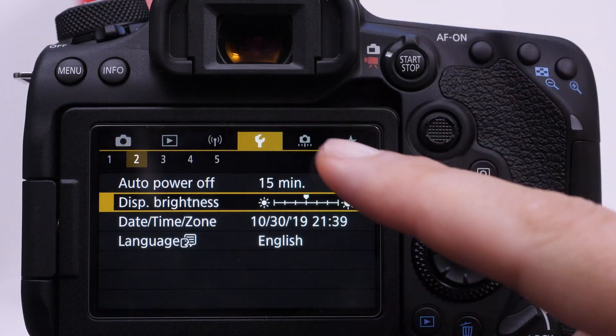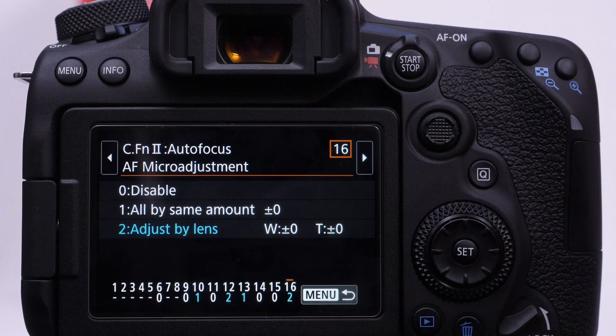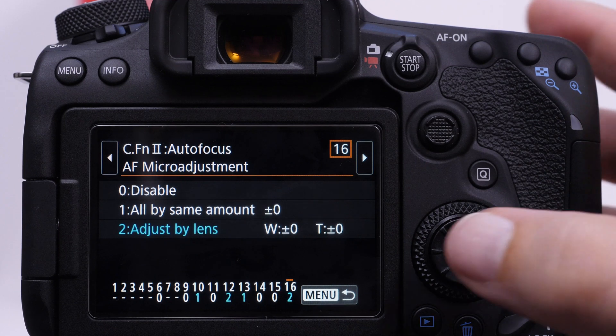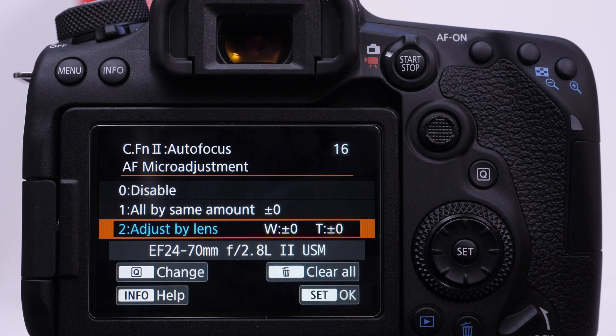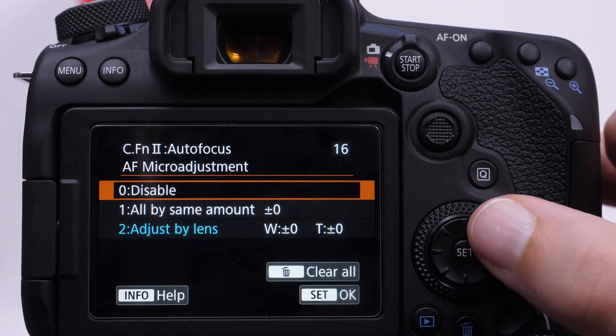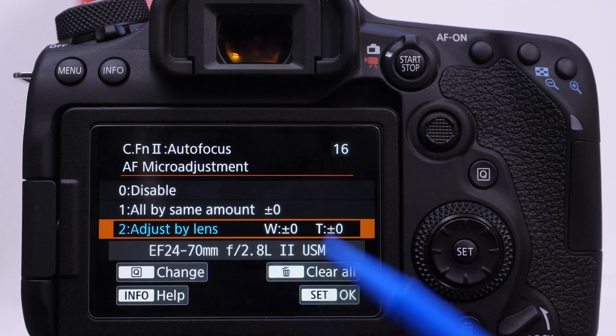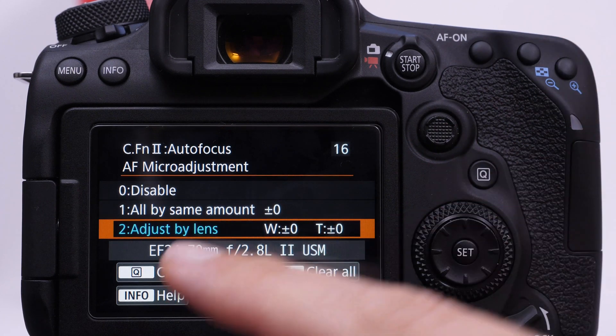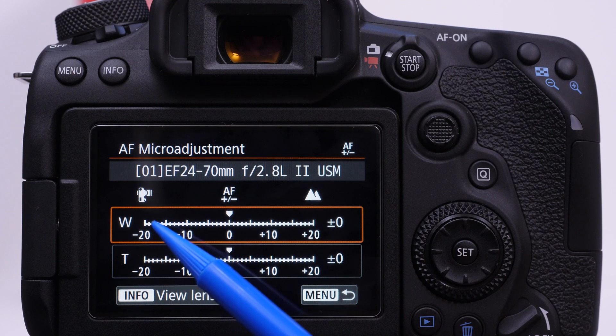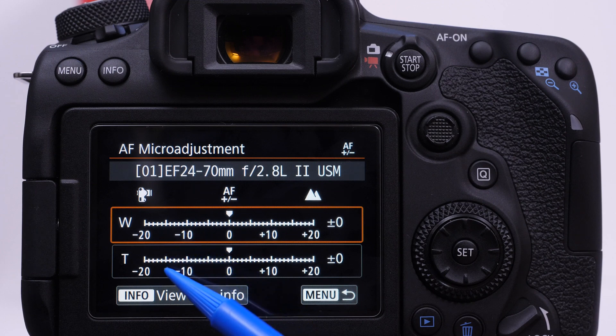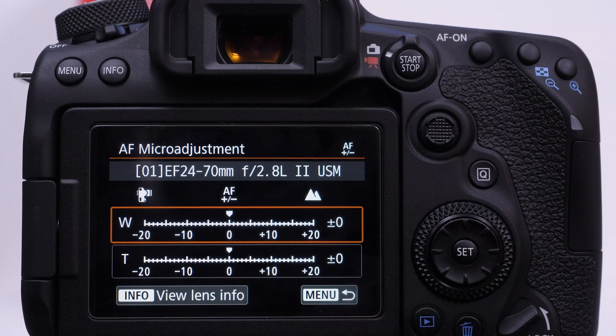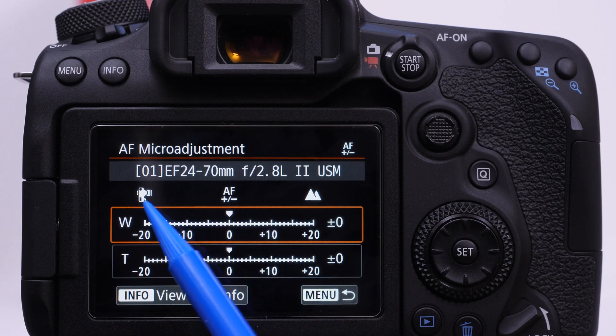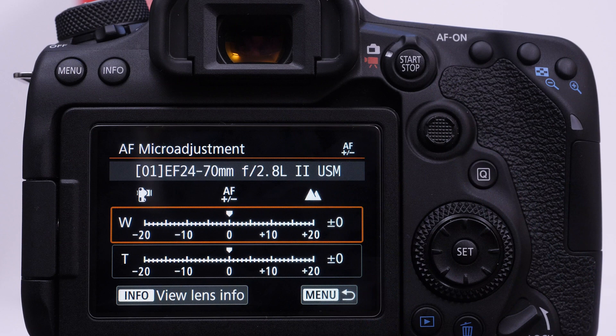So in the case of the 90D, it's in custom function two, it's going to be item 16. There's going to be something similar depending on the camera that you're using that has this feature. And because I have a 24 to 72.8 lens, it recognizes it. If it doesn't recognize the lens, sometimes it'll ask you to register and you can type in the serial number or designation to help you remember it. But we're going to come in and we're going to hit Q. So in here we have the option to micro focus adjust the wide angle, which would be at 24mm, as well as the telephoto end, which is 70mm. There is a couple important icons you should definitely be aware of: the camera, and then we have this mountain. And so what this says is this is close and this is far.